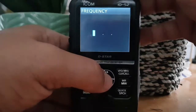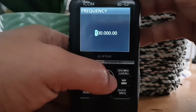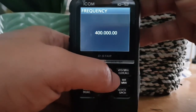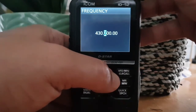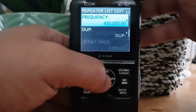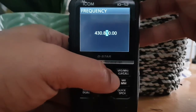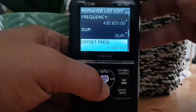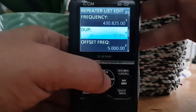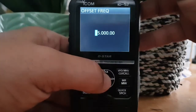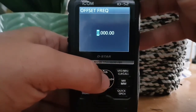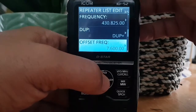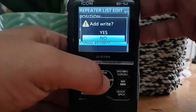Now the frequency — did I do that? I don't think I did the frequency. I think it's 430.825 if I remember right for that one. Duplex needs to be plus. Oh, maybe cancelled everything — ha! Offset 7.6. OK, checking it all now. Add — yes.